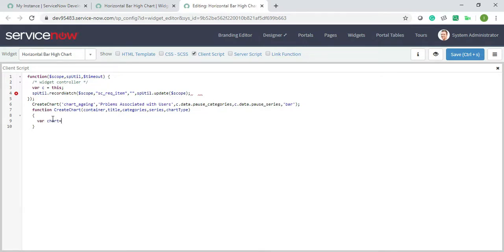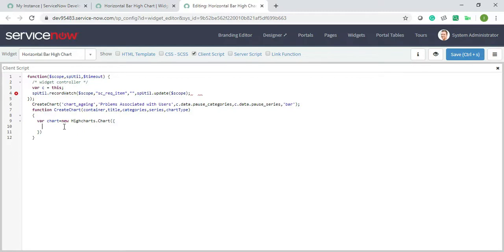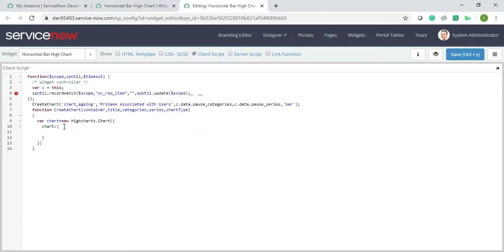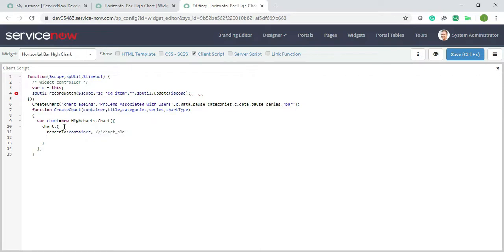Now inside this, first I will add this by chart equals to new high charts dot chart. Inside this I will add this, enter now chart. I will do render to. Render to means it's just adding an SLA, so it's not needed actually, but I'm adding it. I will write it here during chart SLA, and type will be chart type.